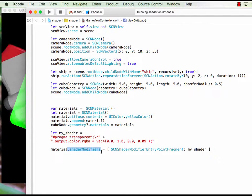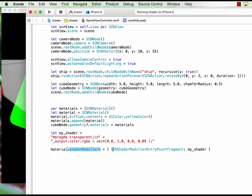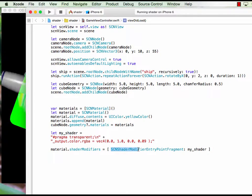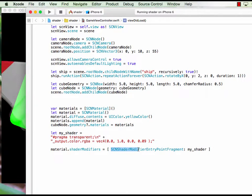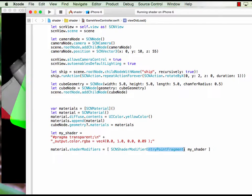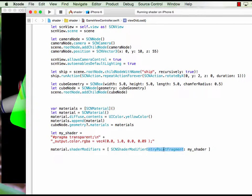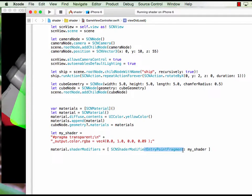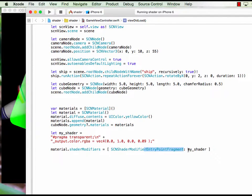Shader modifier. Then this command called shader modifier entry point fragment. There's a few commands here. Here we just use entry point fragment and we call the shader.